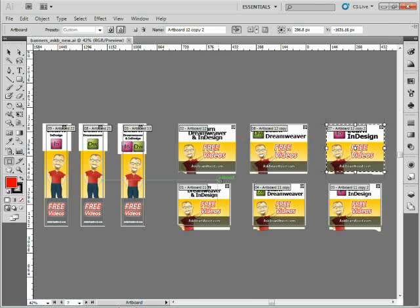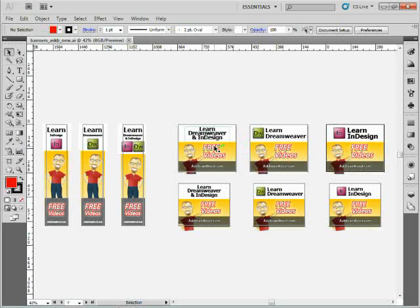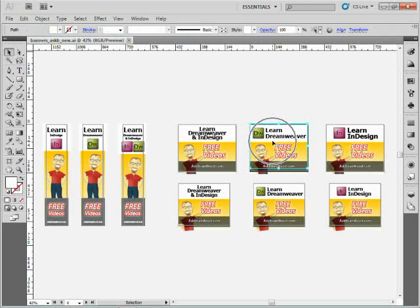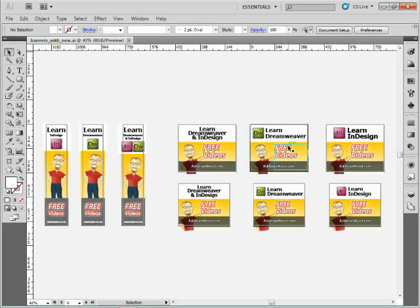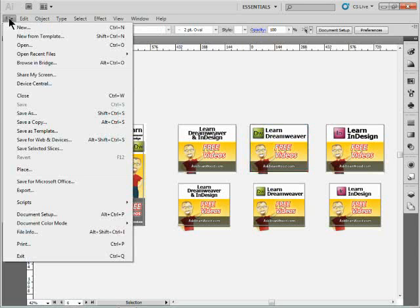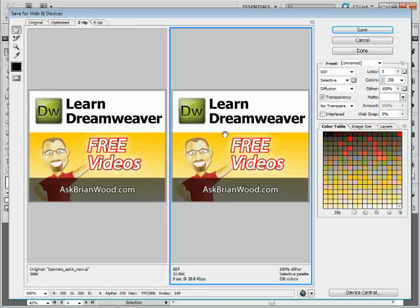So let me go back to my selection tool. For instance, if I click on Learn Dreamweaver right here, you can see that's the one that's enacted or the one that I'm working on. If I choose File, Save for Web and Devices, I can save it out, and it's just the one.